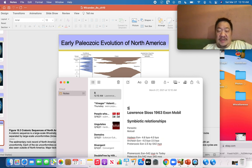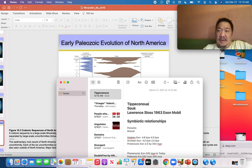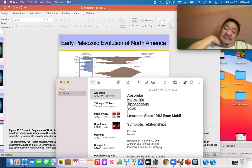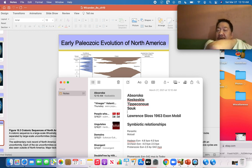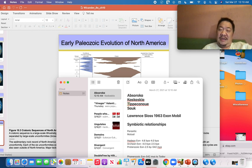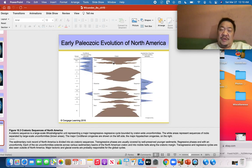The first cratonic sequence is the Sauk, then the Tippecanoe, then the Kaskaskia, then the Absaroka. They have Native American names. A memory trick: Sauk, Kaskaskia, Tippecanoe, Absaroka — or just remember S-K-T-A. The first is the Sauk, second the Tippecanoe, third the Kaskaskia.